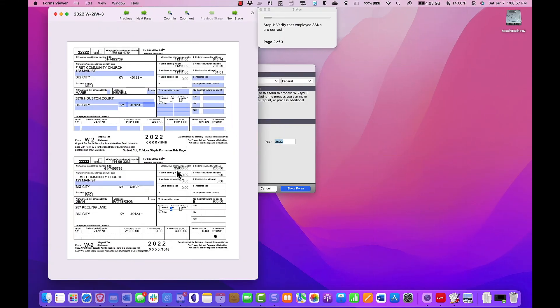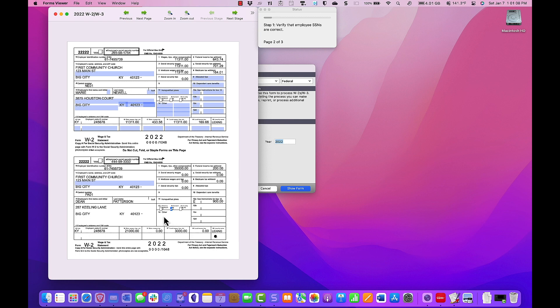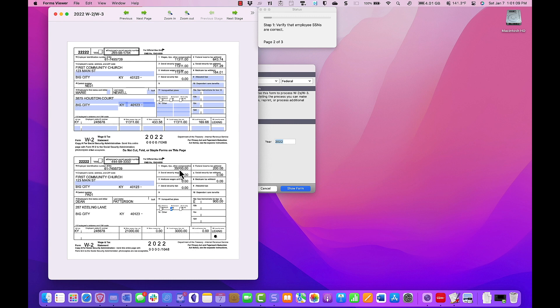You have opened the W2, W3 forms in the Atrix Forms Viewer for macOS and notice that one of your pastor's W2 form is not showing housing in box 14 other. You also notice that box 1 is not correct. A review of your records indicate that it is off by the exact amount of the pastor's housing allowance, $12,000.